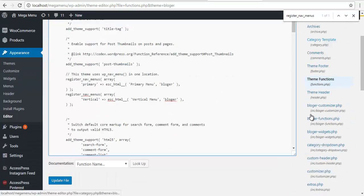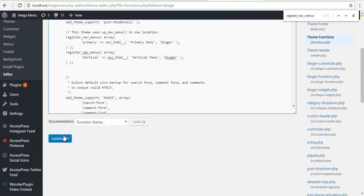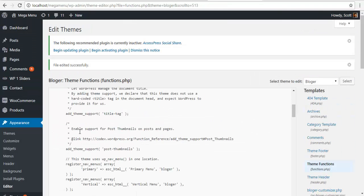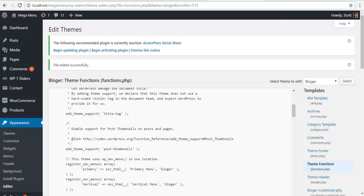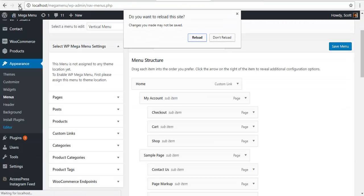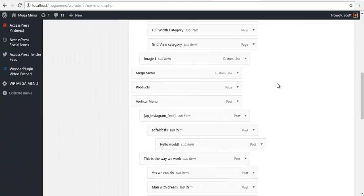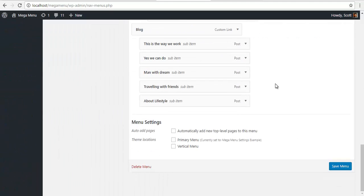I am going to save this and we should be all good, so I am going to update the file, go back to my menus, and refresh this page. And here we see a new menu location. Thank you.